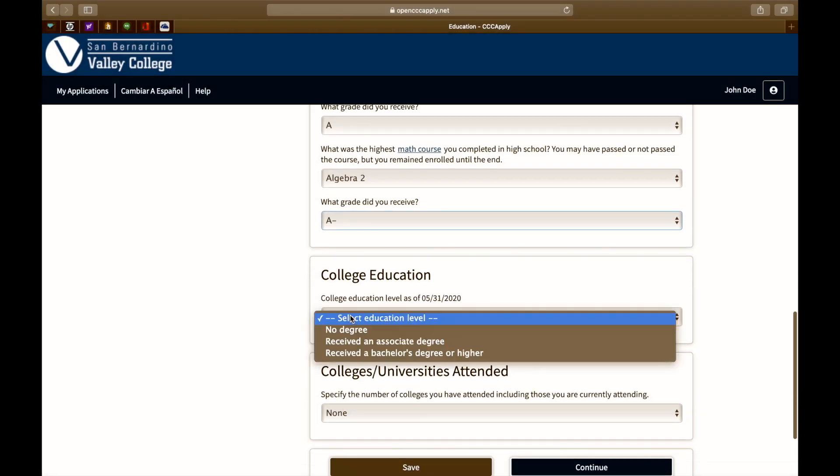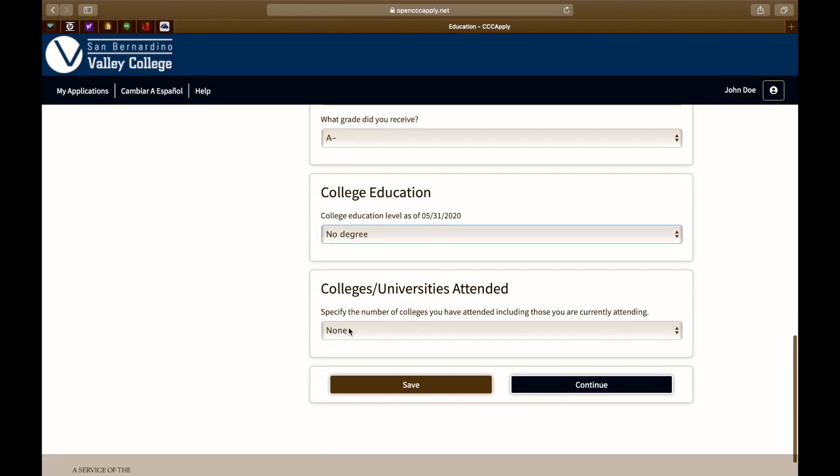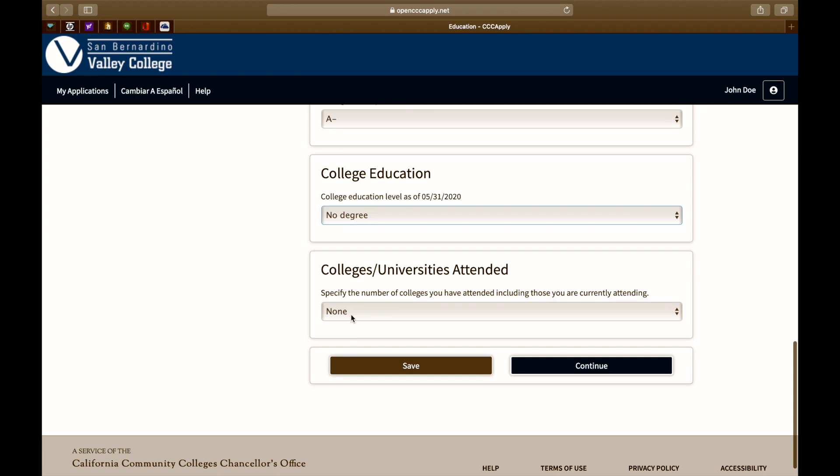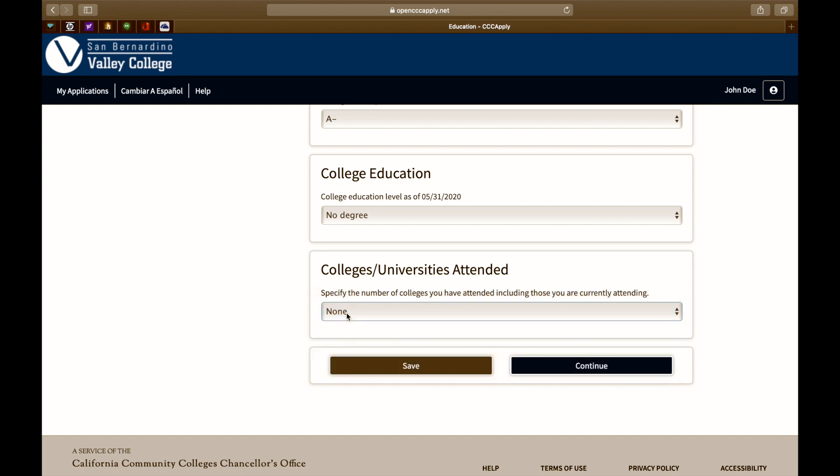For college education, select no degree. Select the number of colleges or universities you've attended. If you haven't attended any, select none. Click continue to proceed.